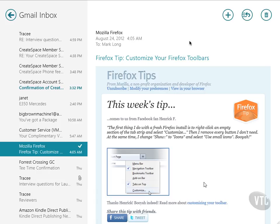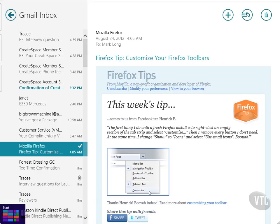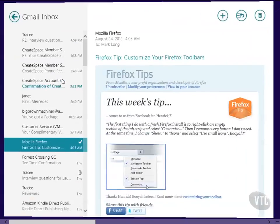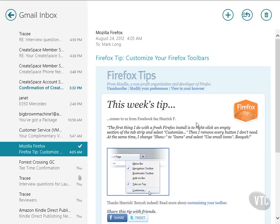You'll notice that I'm in the mail application here. What I did is just from the start screen, I simply opened the mail application, and it took me into here. I like this and I wanted to print it out. How do I do that?